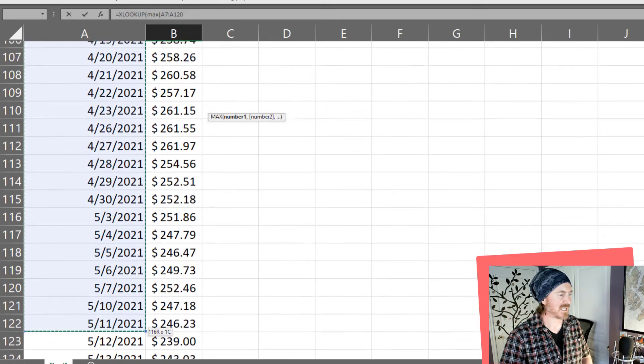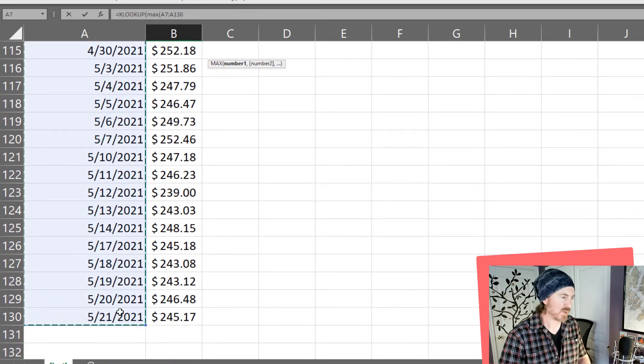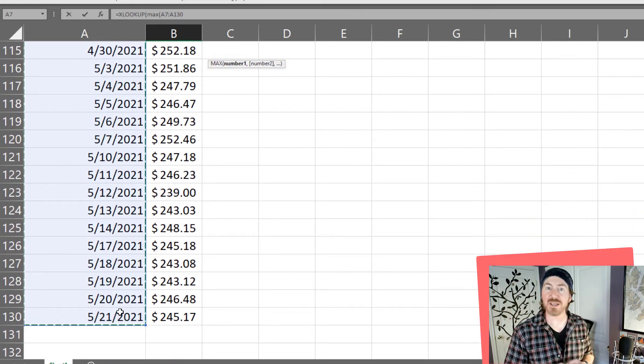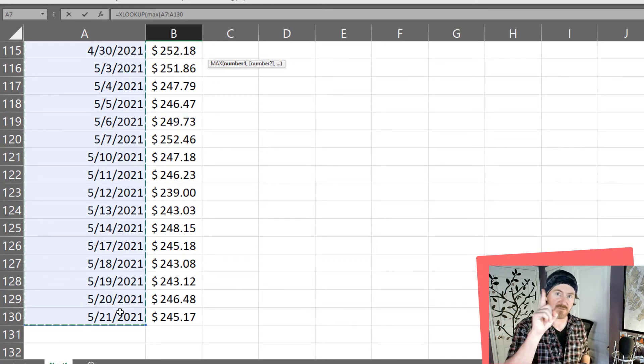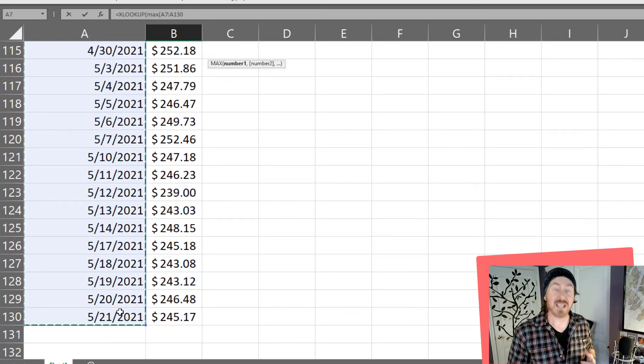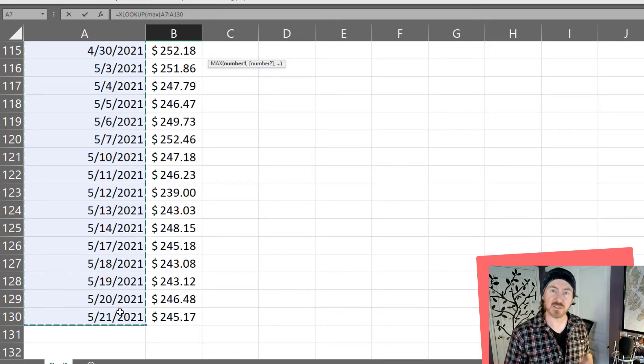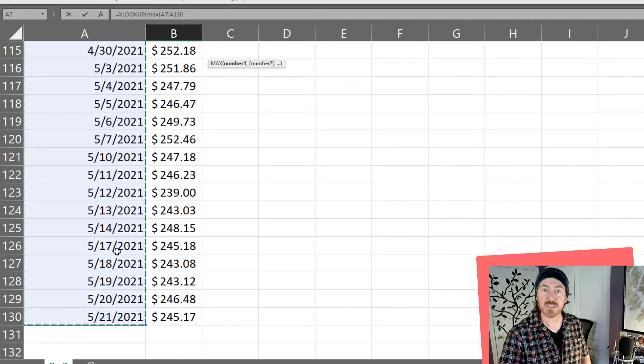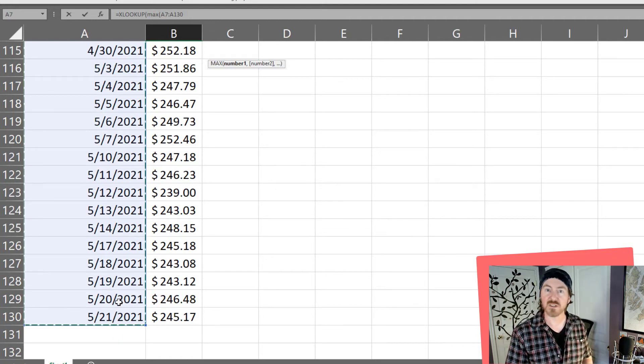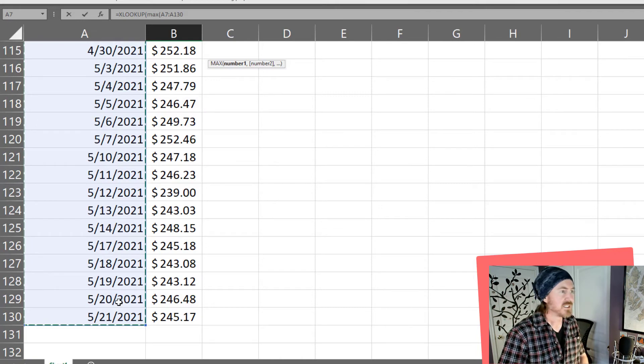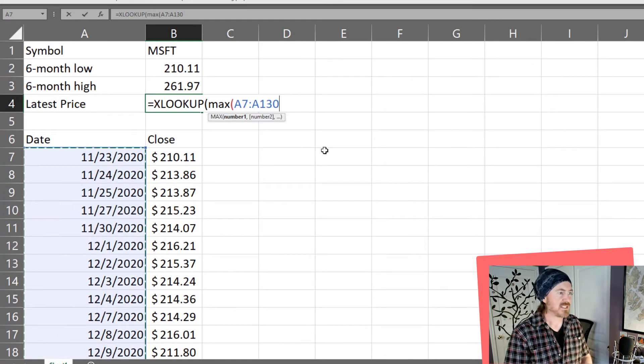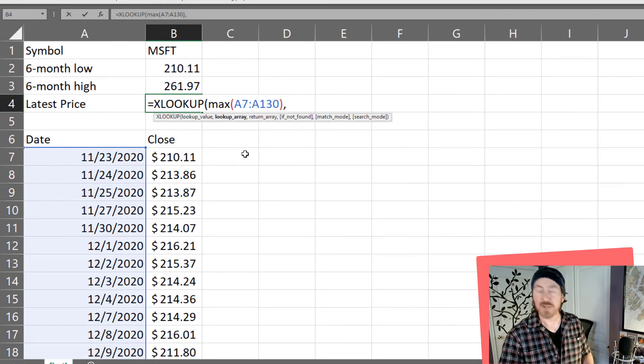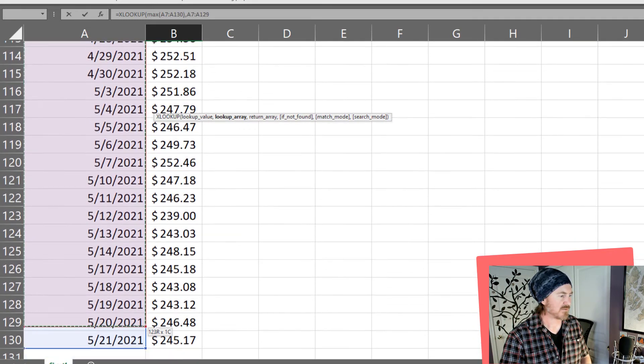Now my lookup value is going to be the max value of all of these dates. Now I know I could have just done the last date. Who knows we might change some of these date values around. The nice thing about dates is remember January 1st 1900 is the value of one. Every day after January 1st 1900 is given an increasingly larger value so we know the maximum value of a range of dates is always going to be the most recent date in the range.